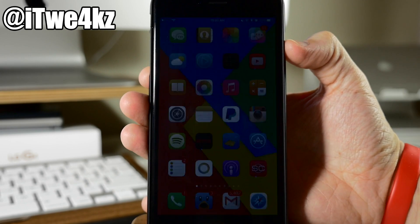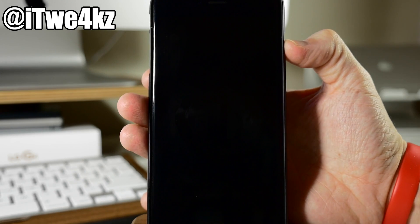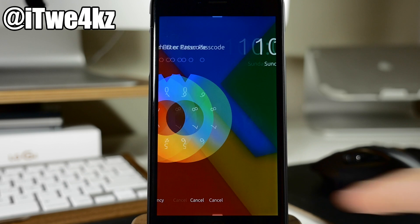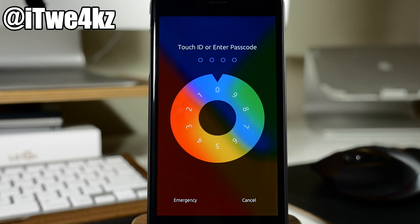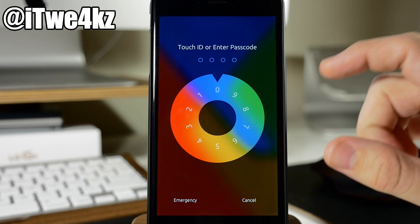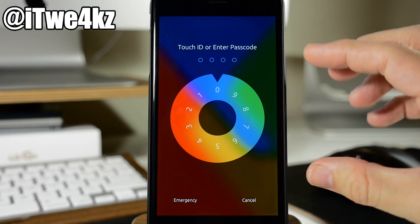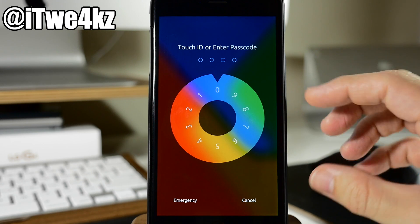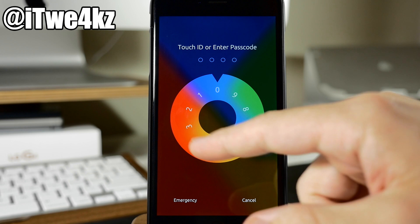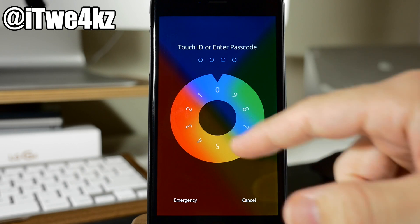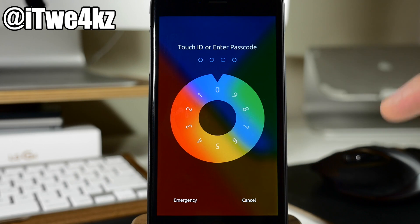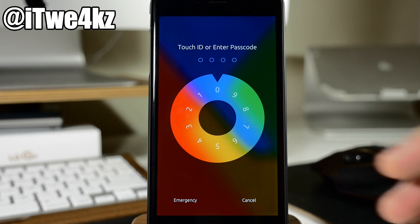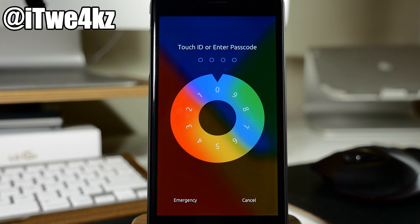So you can see right here if I go ahead and lock the device and wake it back up, when I slide over you'll notice that we have this nice little dial that's going to allow us to spin in our passcode. So the way that you want to do this is if my combination is 5, 3, 8, 2...